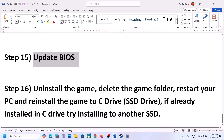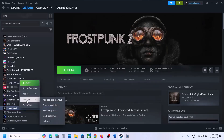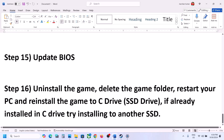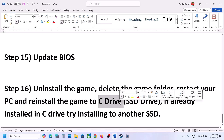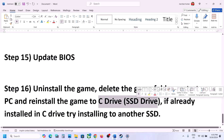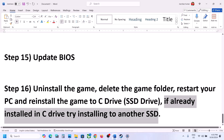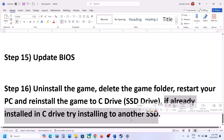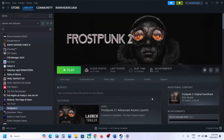The last step is to uninstall and reinstall the game to a different drive. Right-click the game, select Manage, click Uninstall. After uninstalling, go to the game installation folder and delete the game folder. Restart your computer, then install the game to C Drive. If already on C Drive, try installing to another SSD. One of the steps shown in this video should help you get the game running. That'll be all — thank you so much for your time, please like this video and subscribe to my channel.